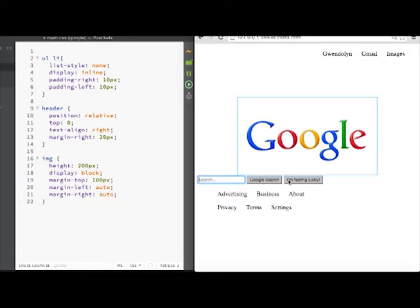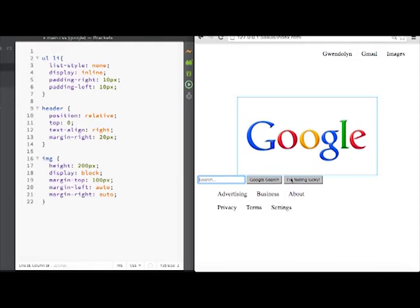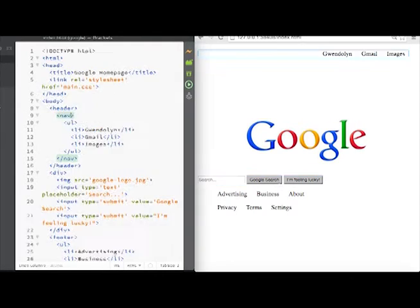Okay, now that we have this centered, we also want to center the search and we want to put the buttons below it. So we want to have this on its own line, maybe make it a little bit bigger, and then have the buttons below it and style those a little bit too.